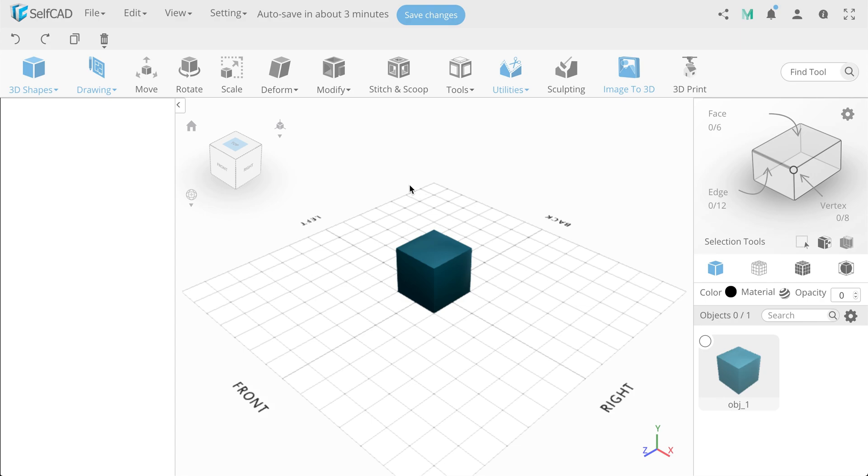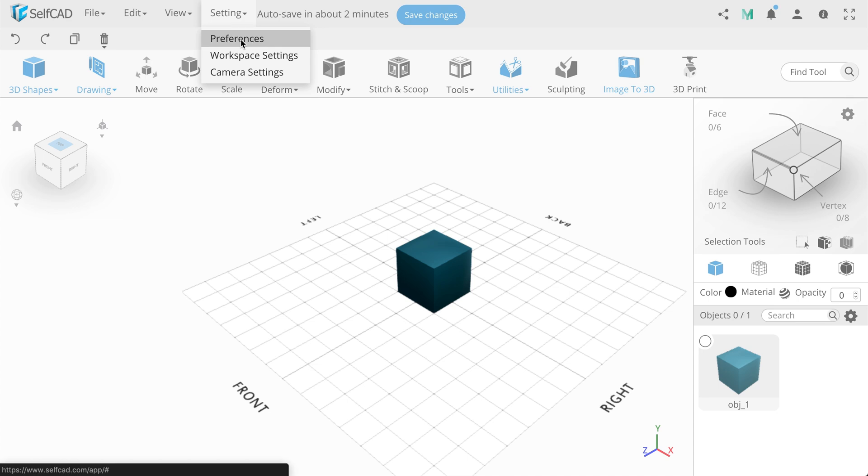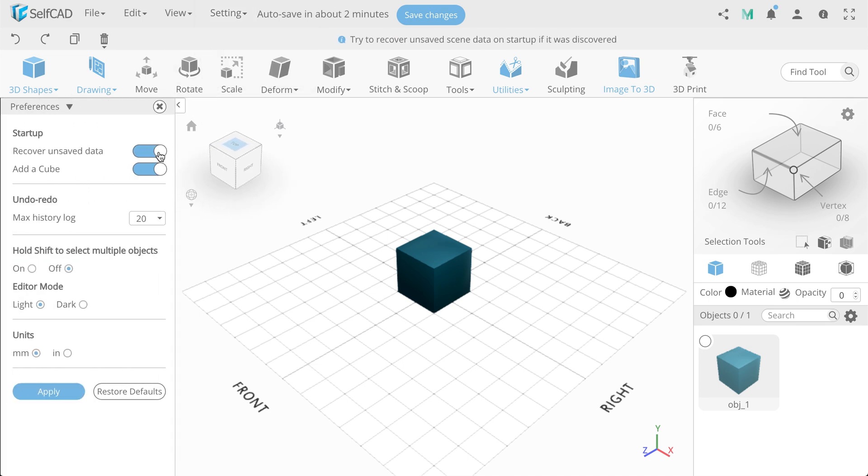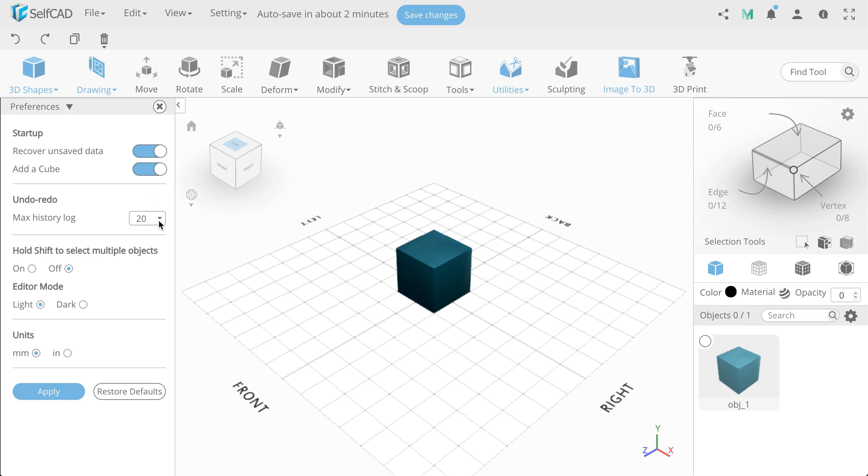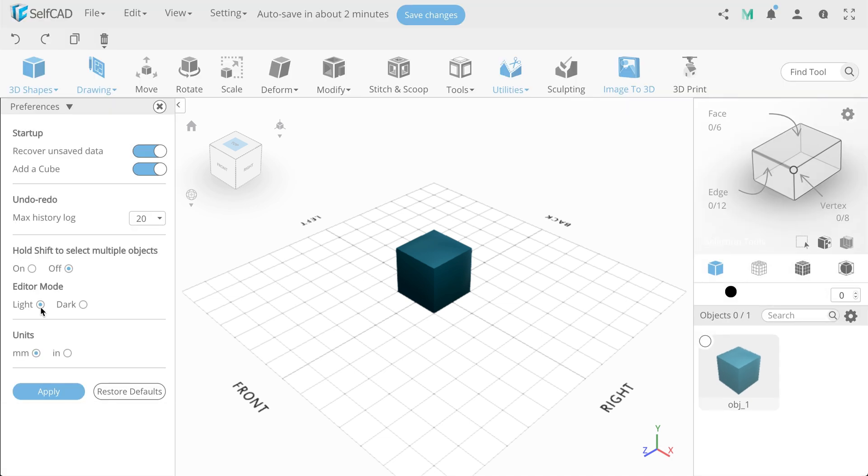Let's go back to the Settings tab. We have Preferences settings, which allows you to set up the project. You can change the default settings. For example, disable adding a basic shape when creating a new project, max history logs and editor mode, dark or light. In addition, you can change the units.